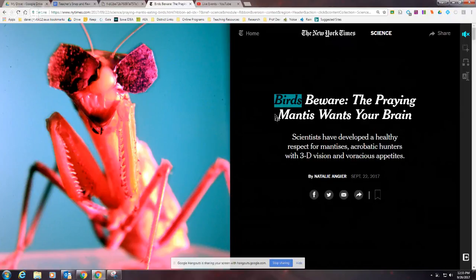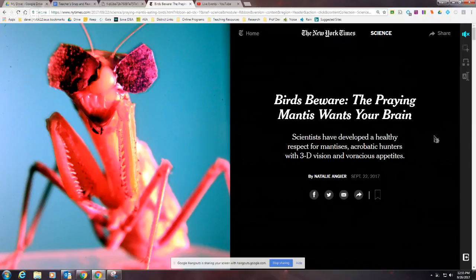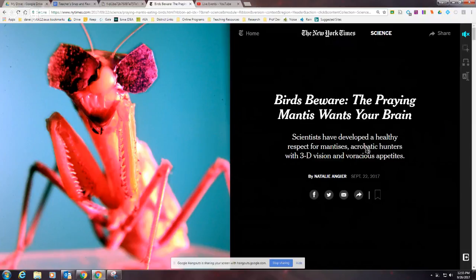The tool reads aloud: "Birds beware, the praying mantis wants your brain. Scientists have developed a healthy respect for mantises, acrobatic hunters with 3D vision and voracious appetites." It definitely sounds like a computer and it's not perfect, but it can help you understand the way some words are supposed to sound. Depending on where you click in the text, it'll start reading from there — so you don't have to listen to the whole article again; you can go straight to where you left off.